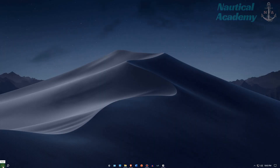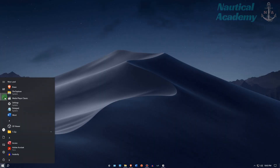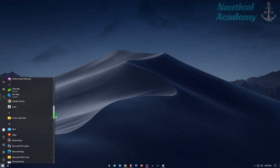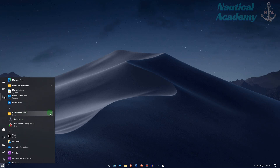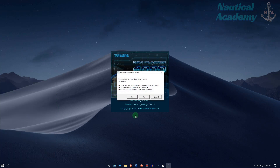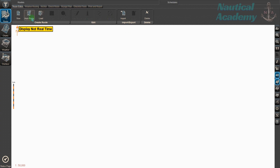Let's launch NaviPlanner on my PC. This video is intended for maritime cadets and aspiring deck officers who want to train and familiarize themselves in using NaviPlanner 4000. Here is the interface.